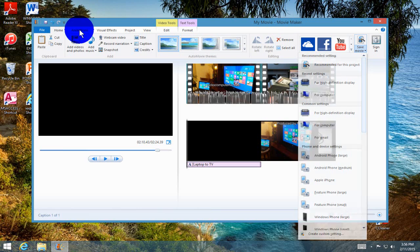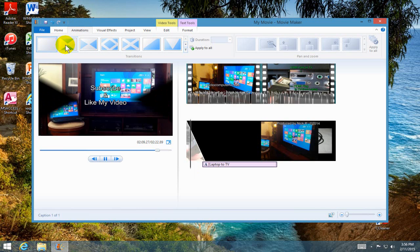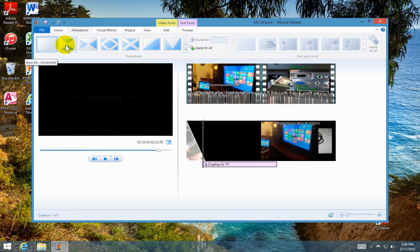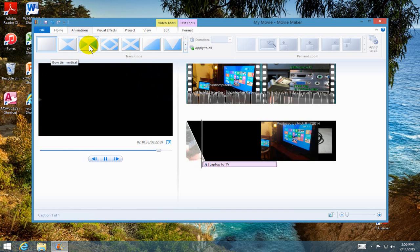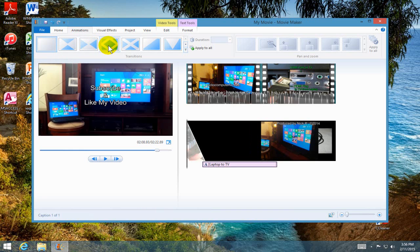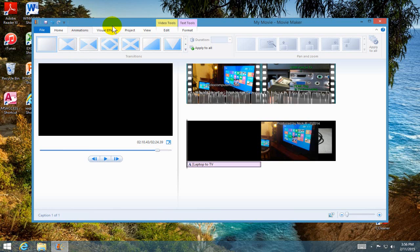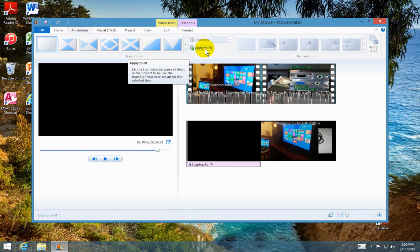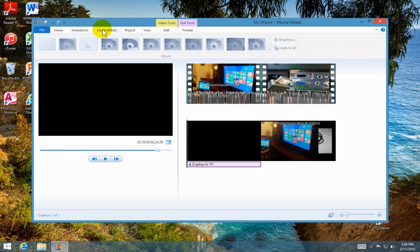Okay, next under animations. Earlier at the beginning of this video, I split the video into two different scenes and this is where you can put a transition between the two scenes and apply it.